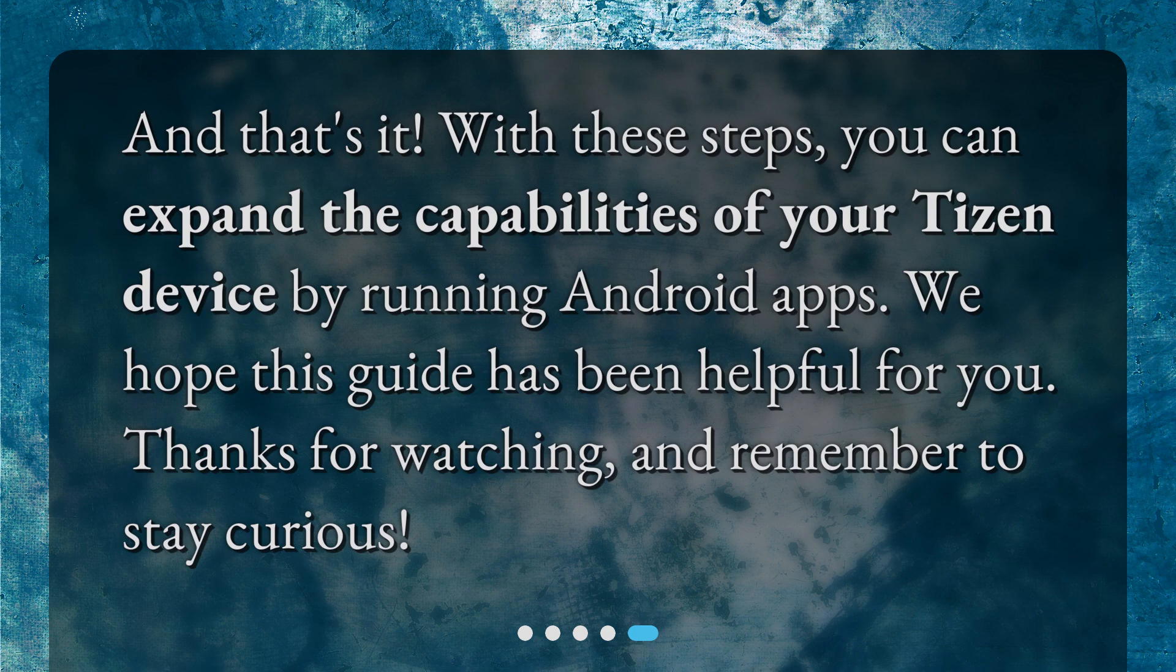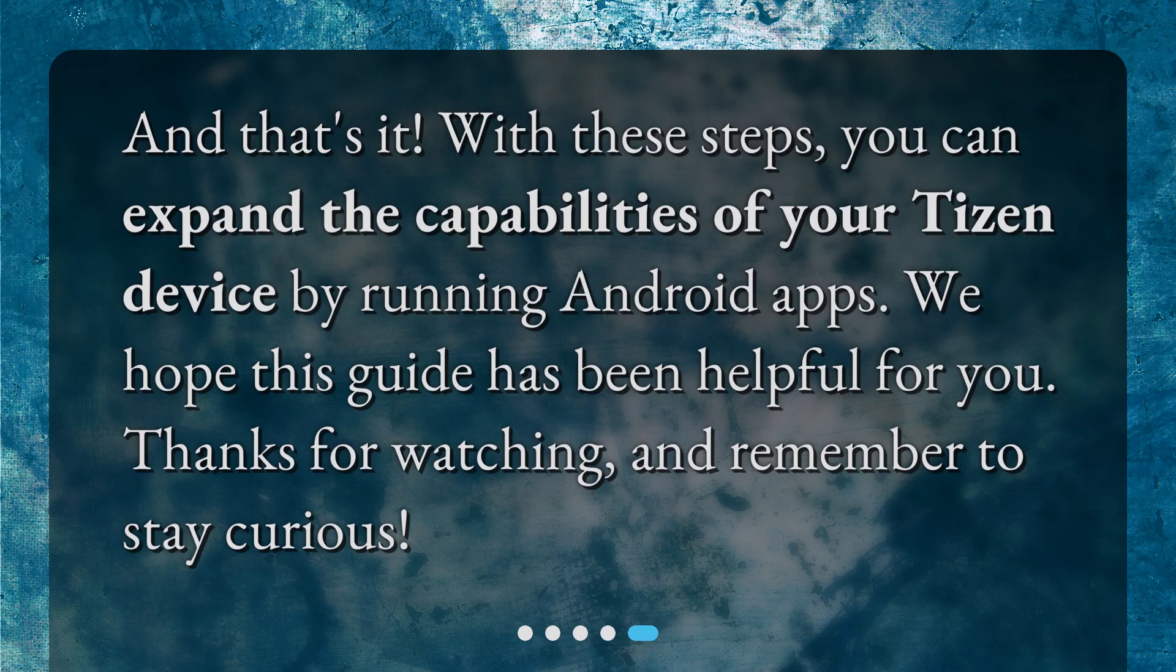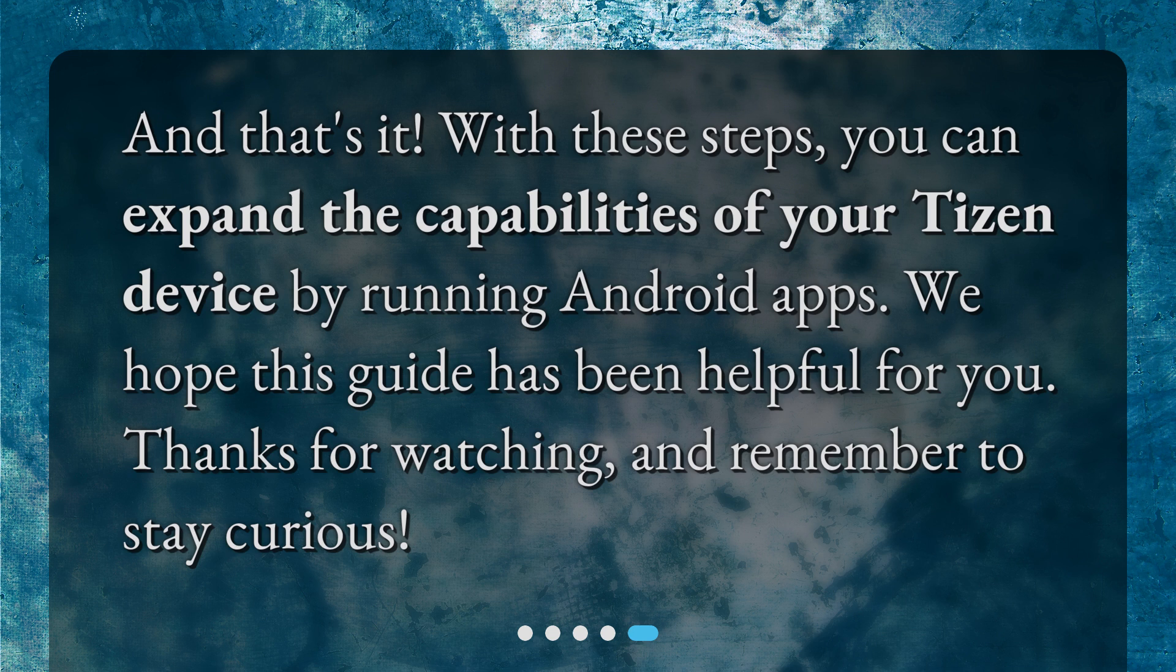And that's it! With these steps, you can expand the capabilities of your Tizen device by running Android apps. We hope this guide has been helpful for you. Thanks for watching, and remember to stay curious!